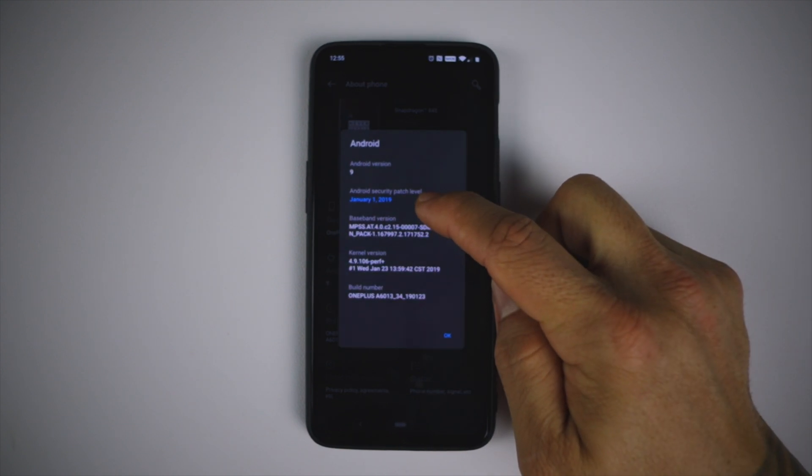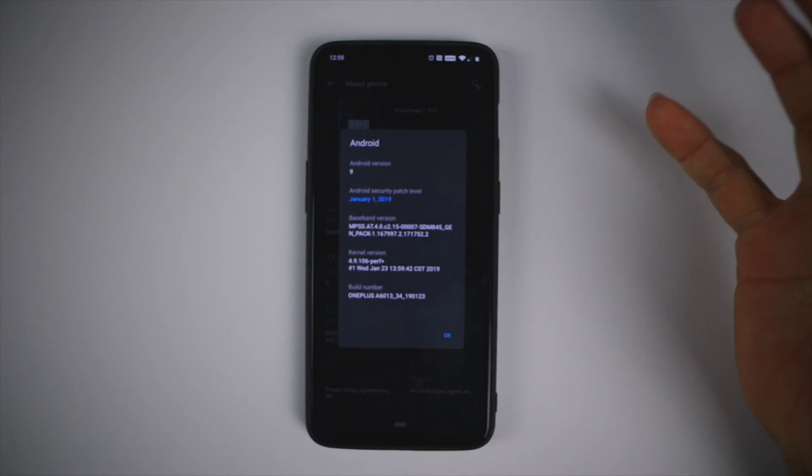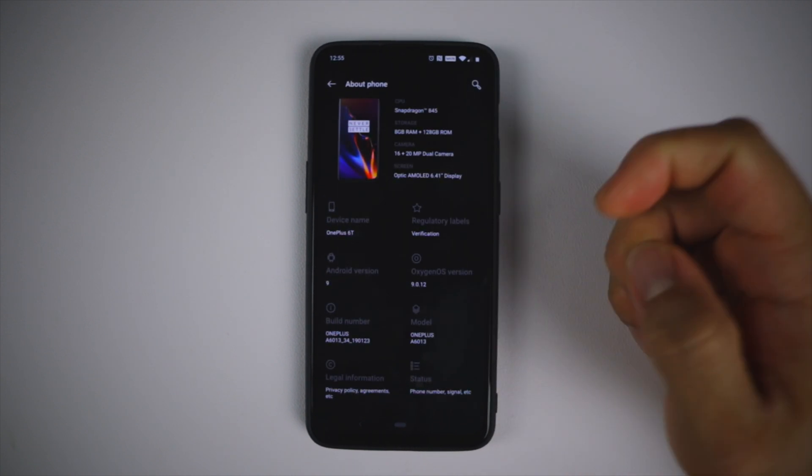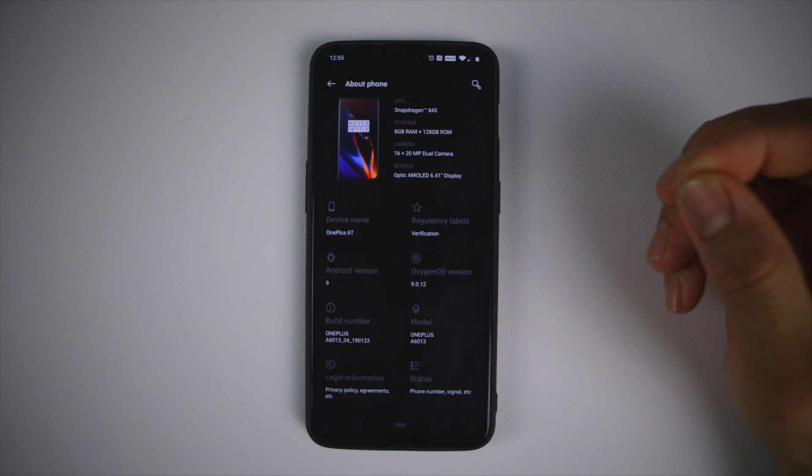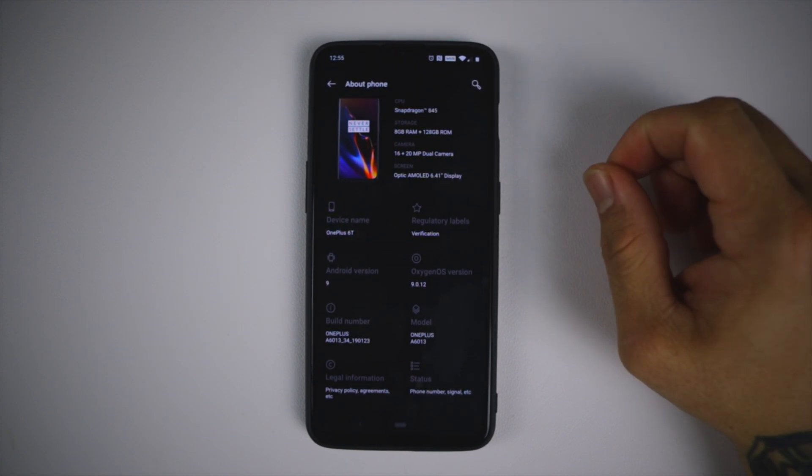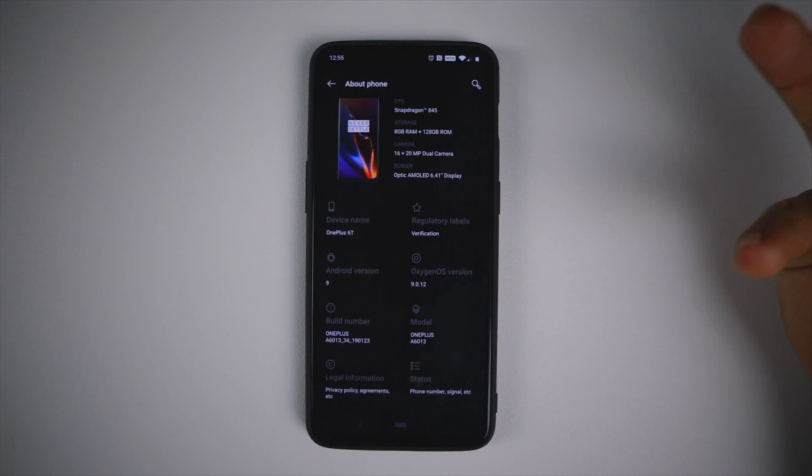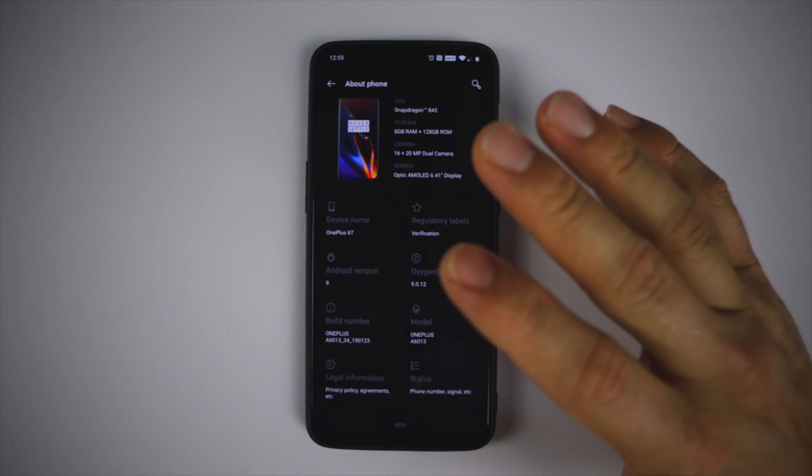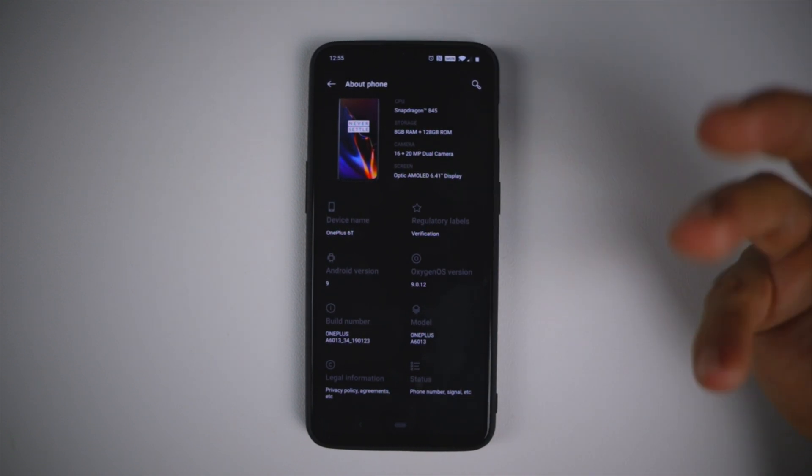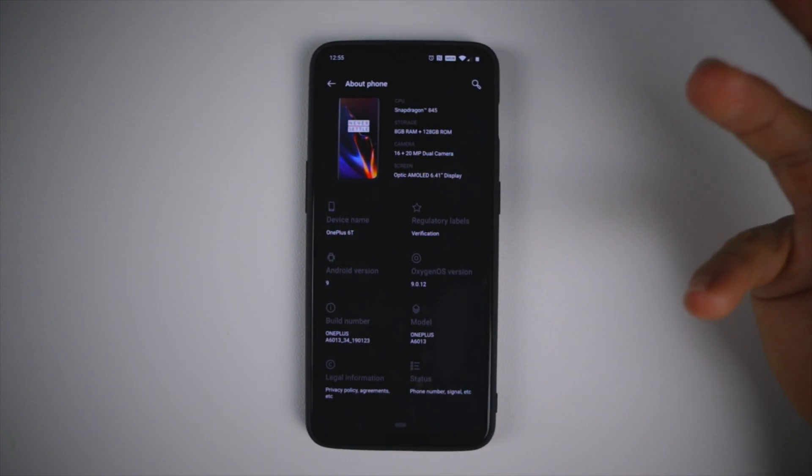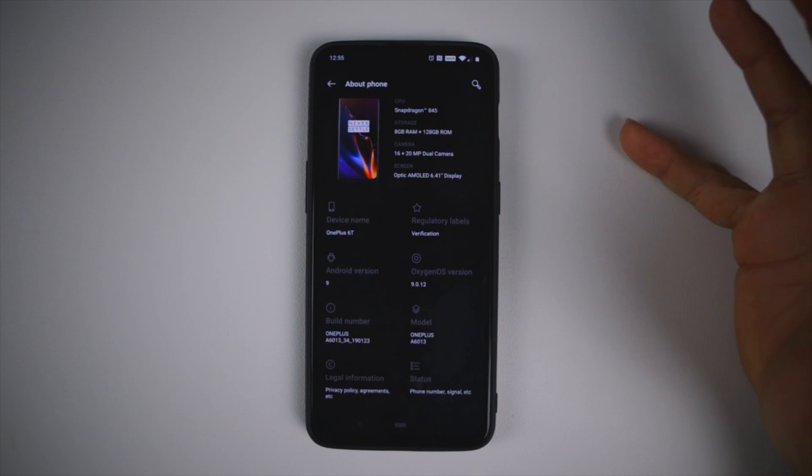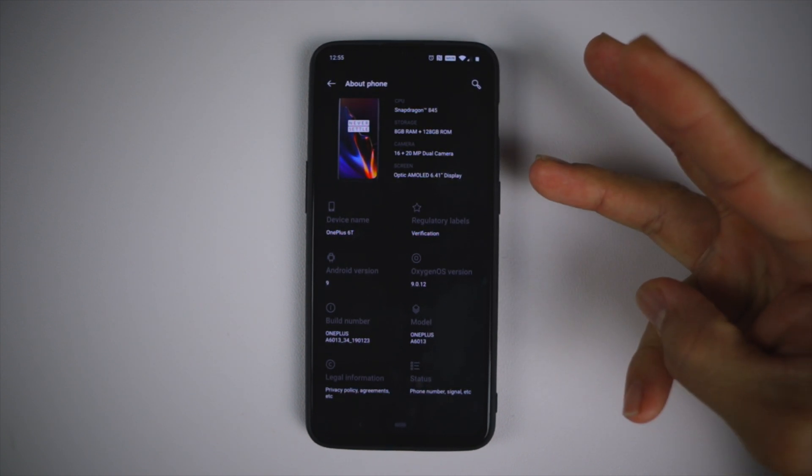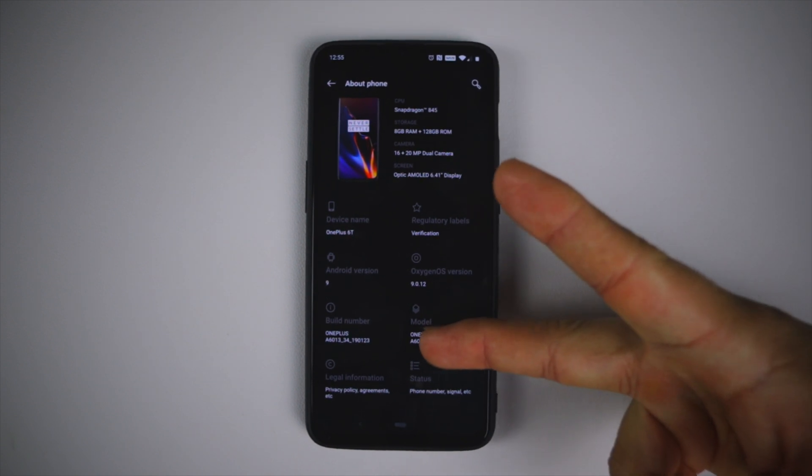There, January security update right there. So we are on the latest. Thanks for watching guys, if you have any questions in regards to the update, leave a comment below. Let me know what the question is, I'll try to answer it and help you to the best of my ability. It's relatively simple to update, just follow the video. You can't mess this up, you can't mess up your phone. Thanks for watching, please like, share and subscribe. Like always I'll catch you guys on the next video, peace.